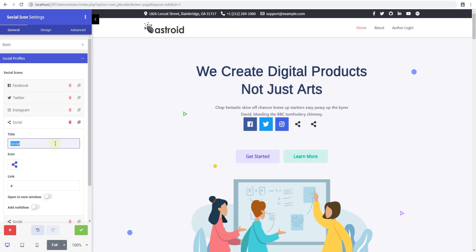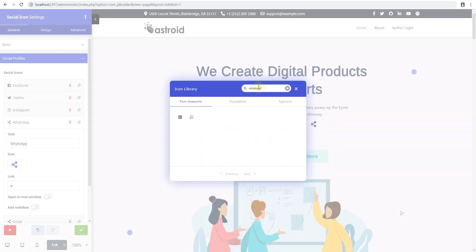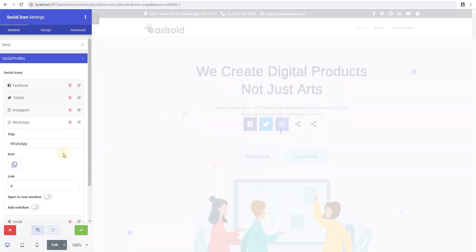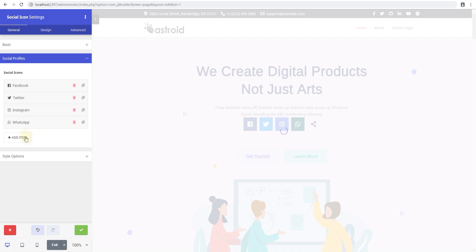Let's go ahead and select a new icon for this one. We'll call this one WhatsApp, and in the title we'll search for WhatsApp. Now this icon library consists of almost 2,000+ icons combined, so you'll probably be able to find everything you need.